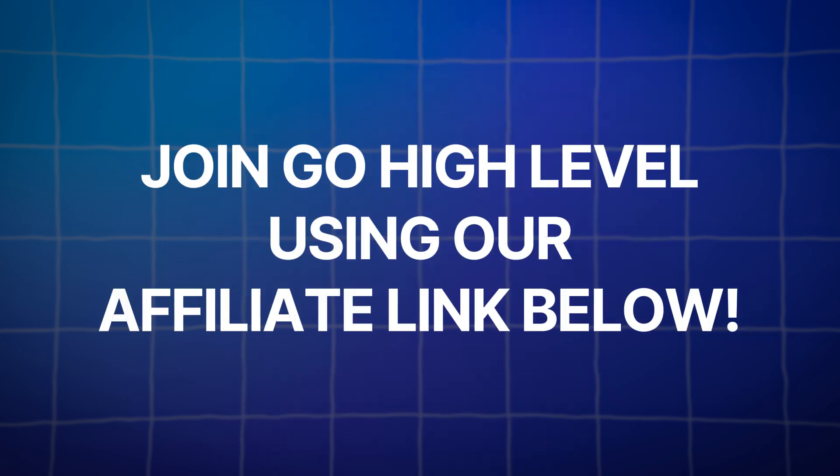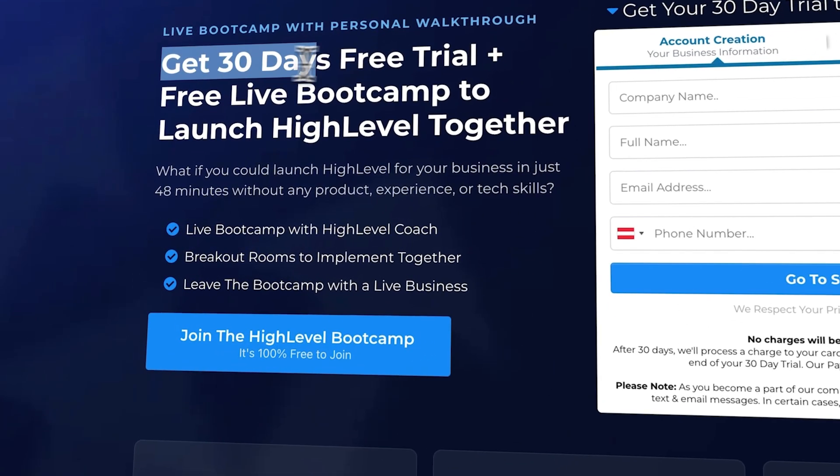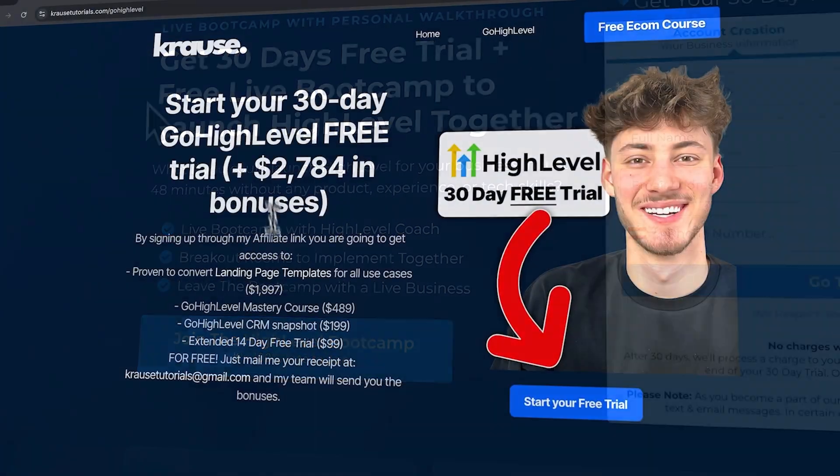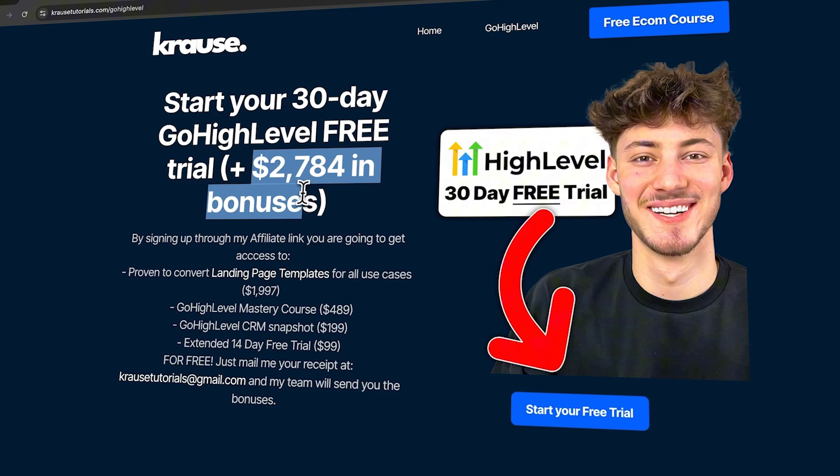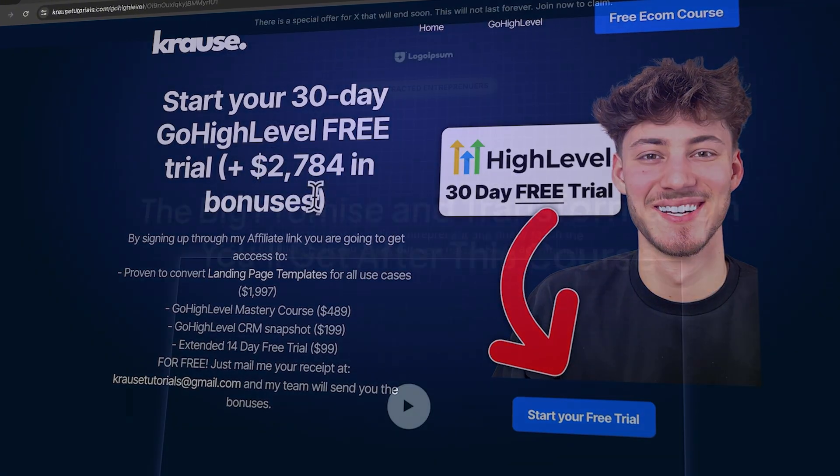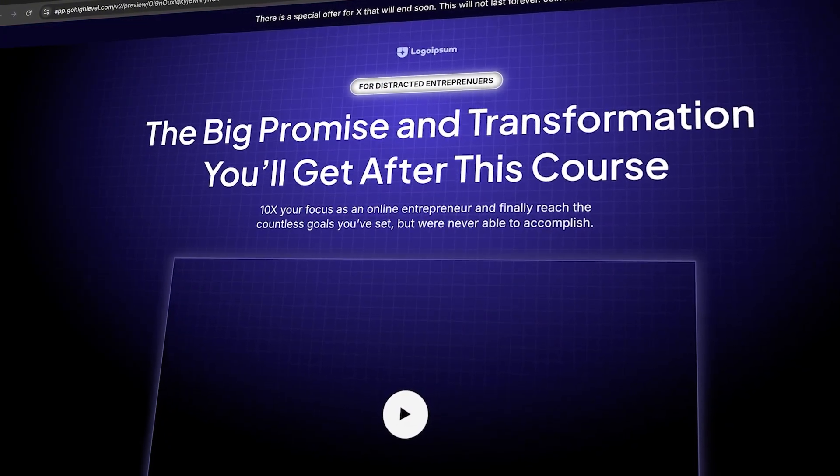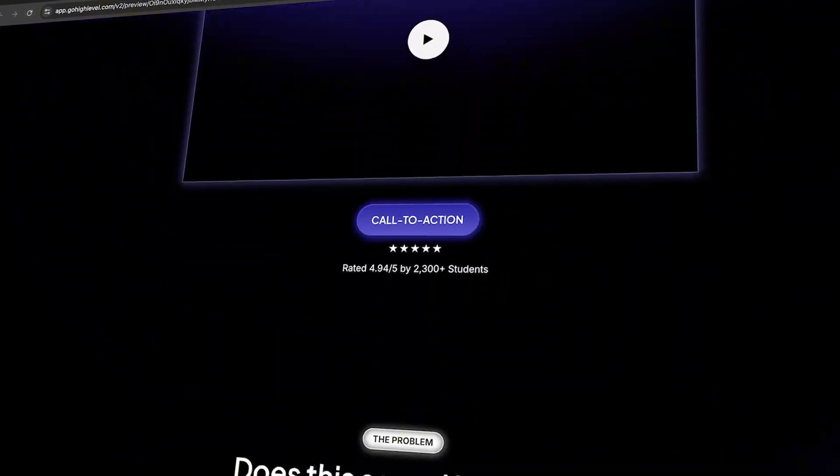And don't forget, if you're ready to try out GoHighLevel, use our affiliate link in the description to unlock an extended 30-day trial, over $2,000 worth of bonuses, and a free landing page template. See you in the next videos.